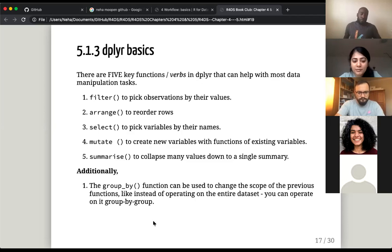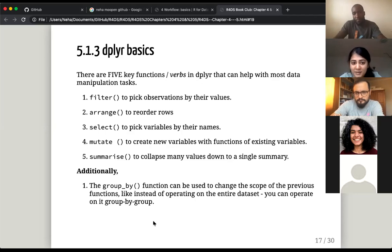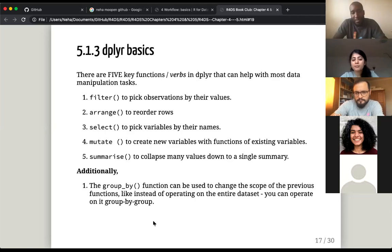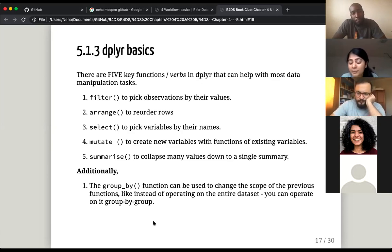This is a very nice, straightforward slide for working with dplyr. Dplyr is what we use for most data manipulation tasks. There are five key functions — or verbs as they're called — and then one additional function.